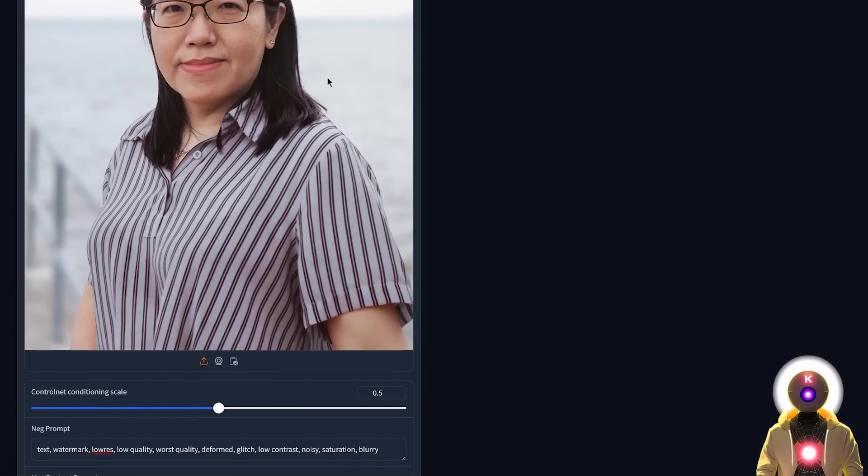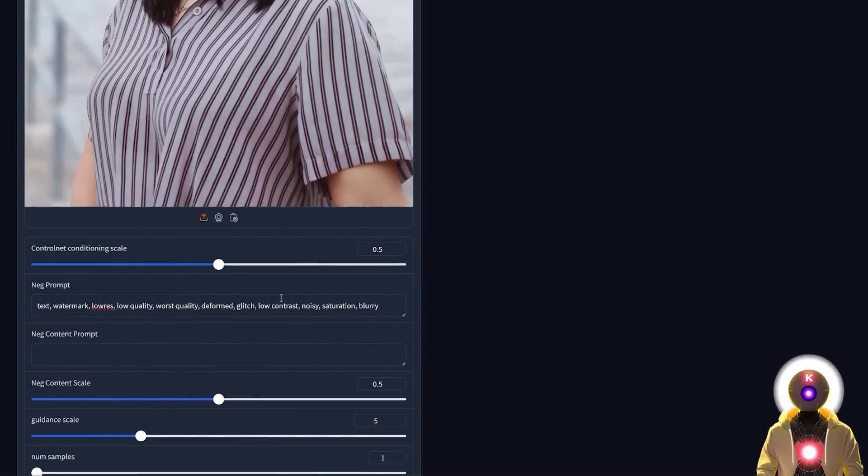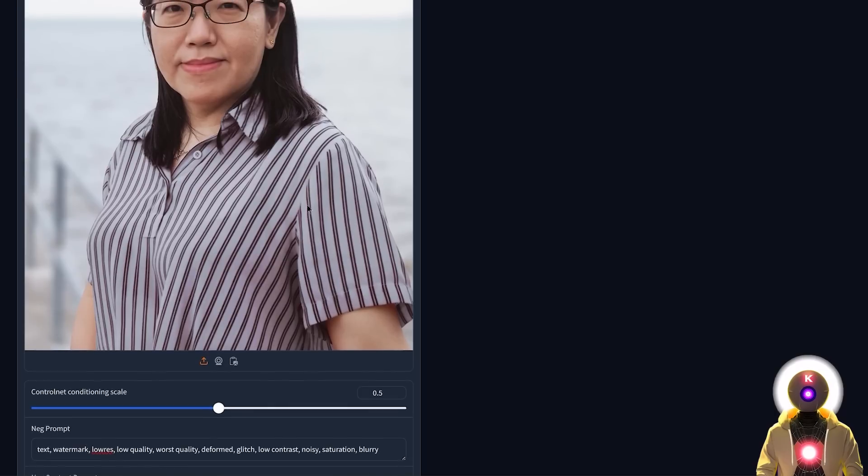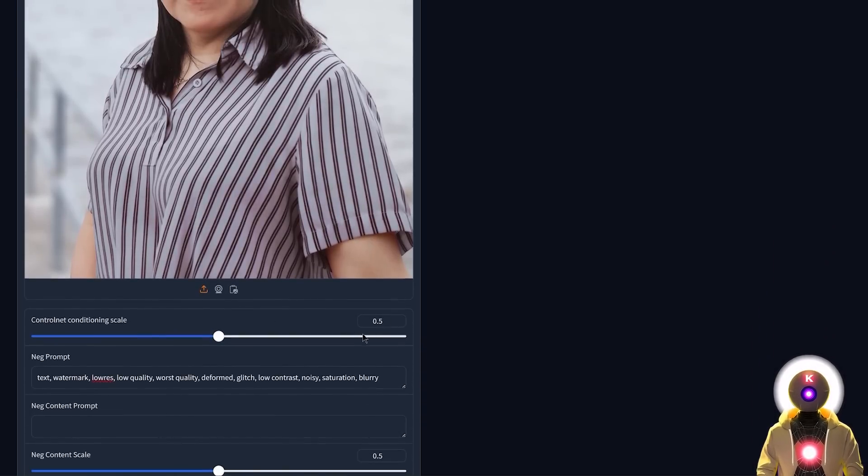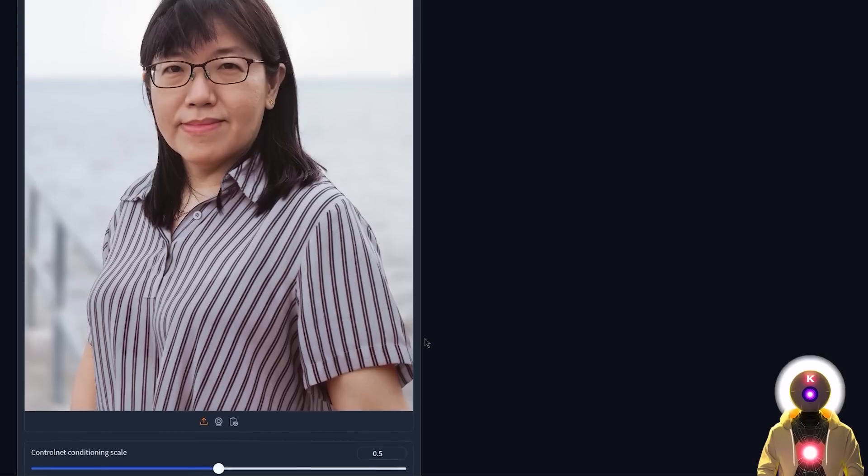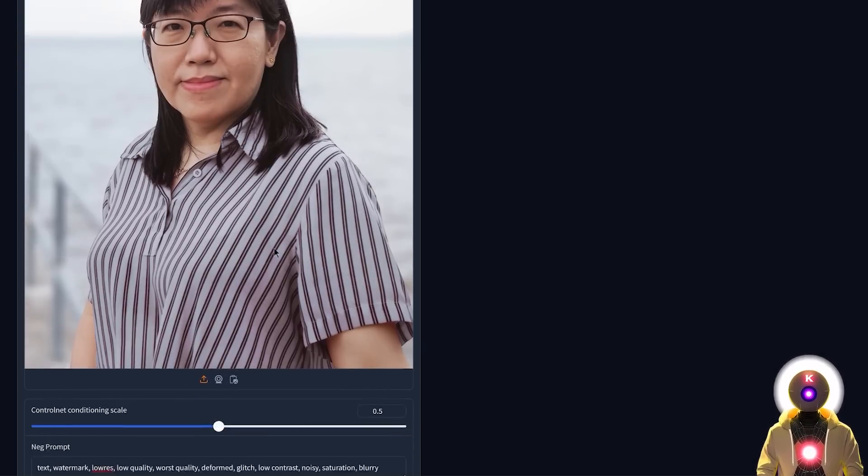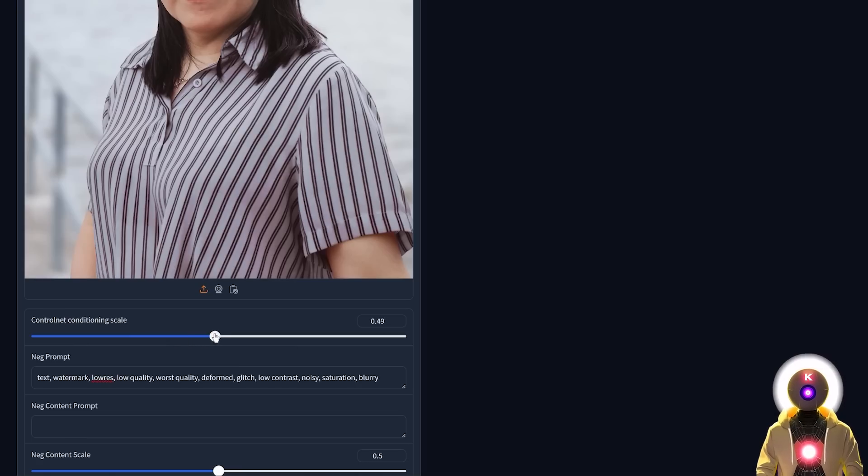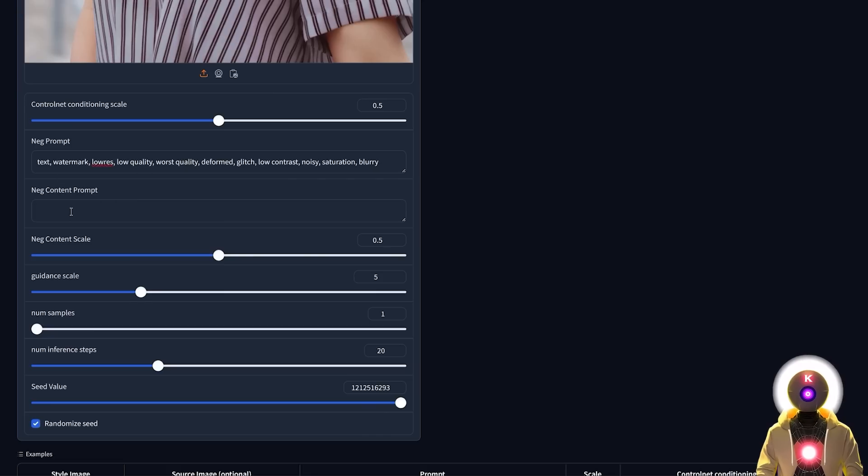Then here under advanced options, below the target image, you have the control net condition scale, which is basically how strong the target image influence the final generation. So if you want like the final image to respect more, like the shape and outline of the target image, then you might want to increase that value. Or if you want less, you can of course decrease it. So depending on what you want, just play around a little bit with the value. Then you have the negative prompt and the negative content prompt. This is where you basically input what you don't want to see inside the image.